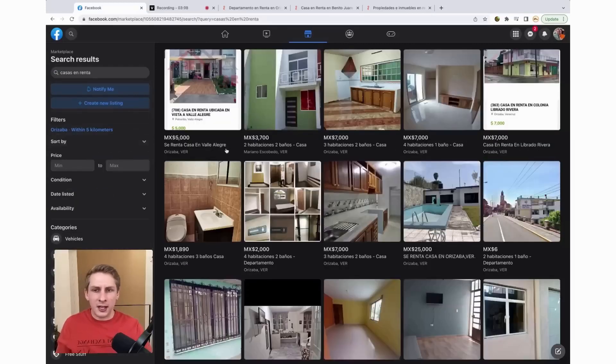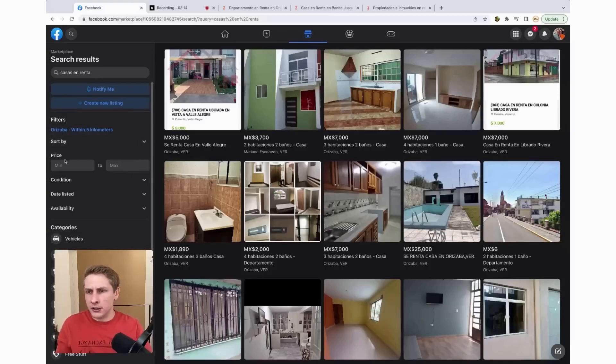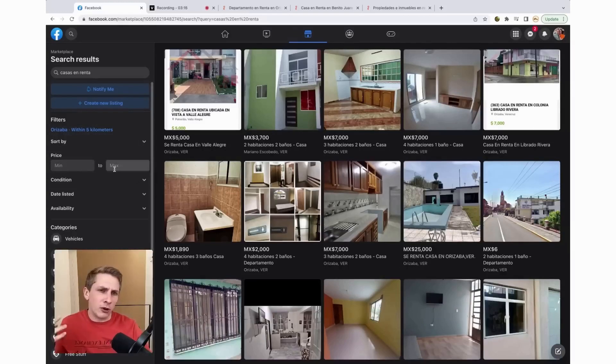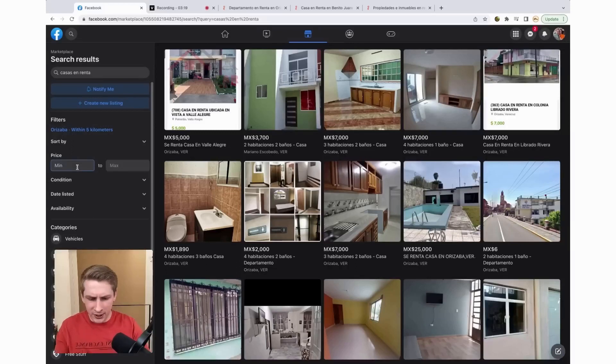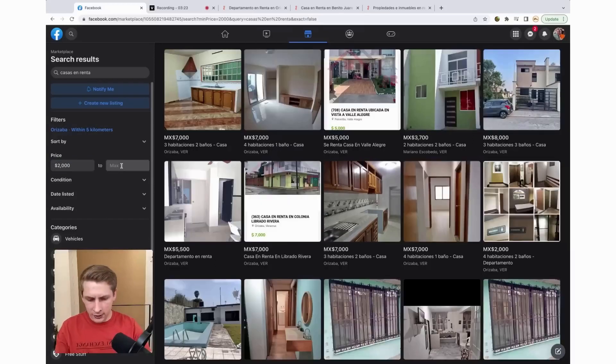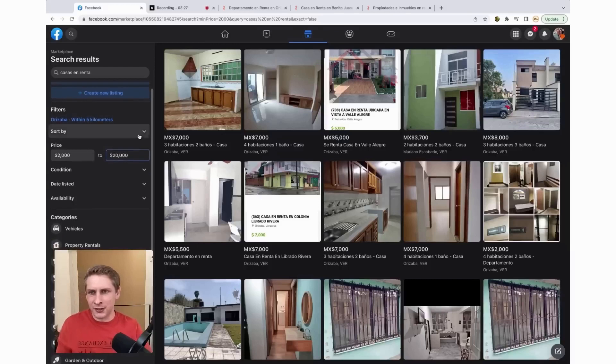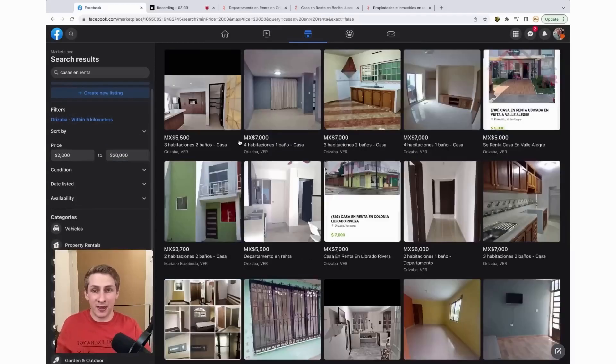They do require you to put a price to have a listing here. So a lot of people will put one peso or one, two, three, four. So to get rid of all of those, I'm just going to do a minimum of 2,000 pesos and a maximum of 20,000 pesos. So minimum of about a hundred dollars, maximum of about a thousand dollars.